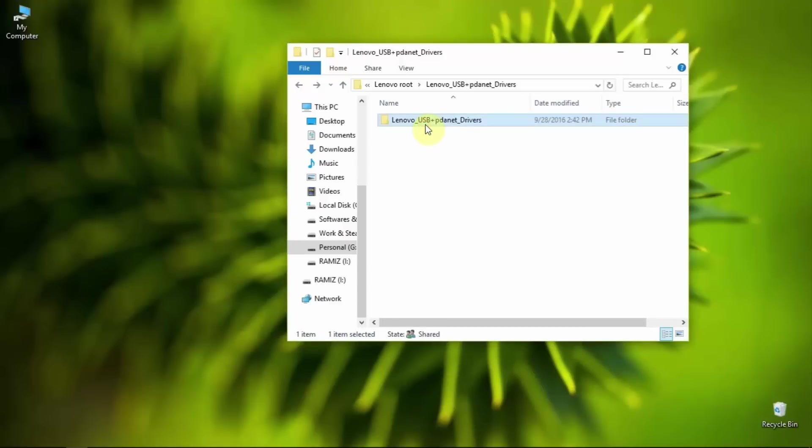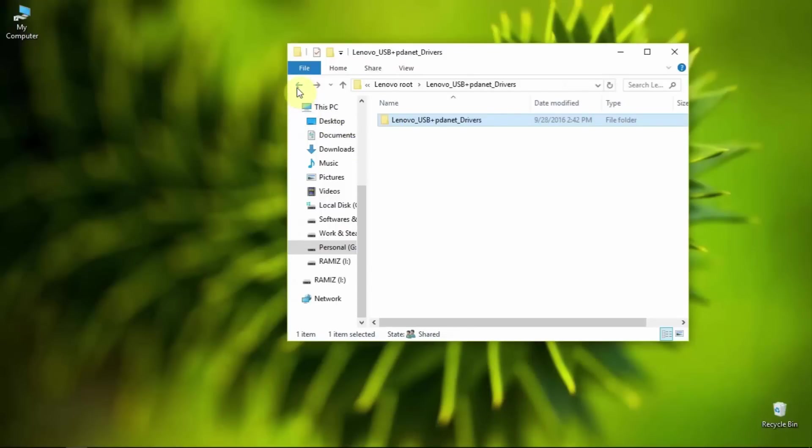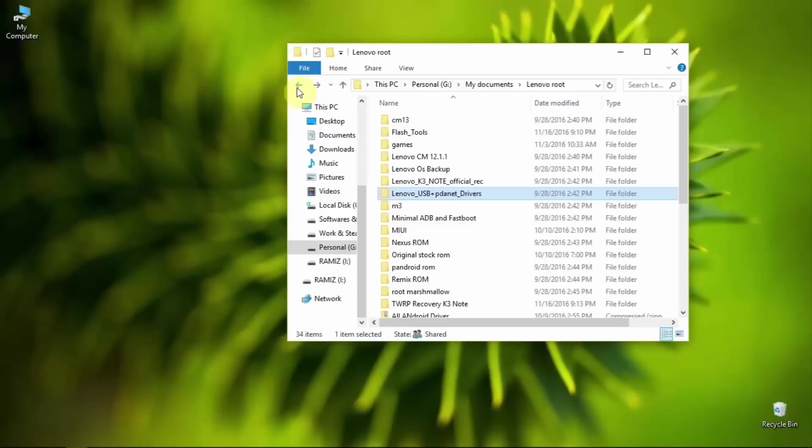First of all, you have to install the Lenovo drivers on your computer. If you have already installed it, then you do not need to install those drivers. Now let me go to the flash tool.